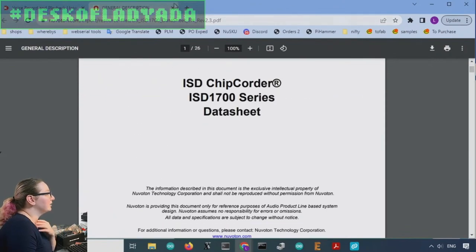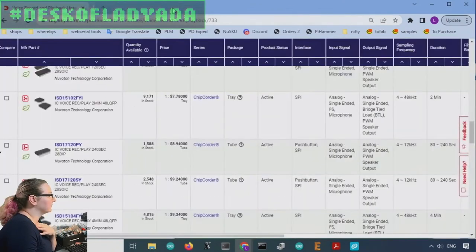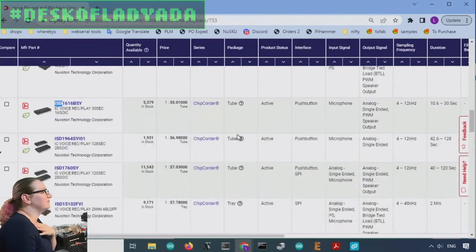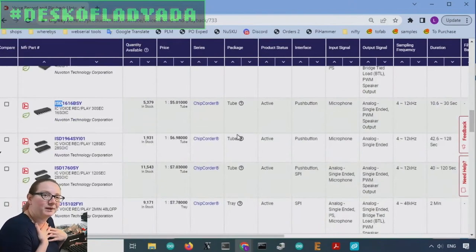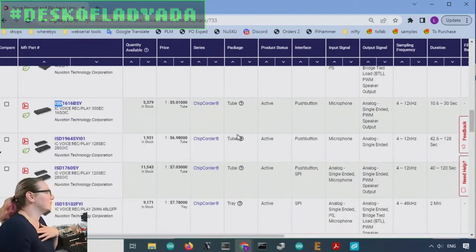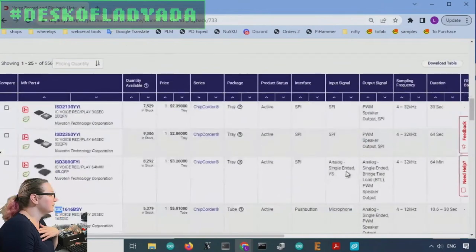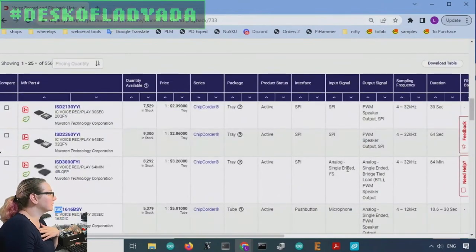And they're called the chip quarters. And again, these have been around since I was in school. So it's been over 20 years. But they were, they're great.